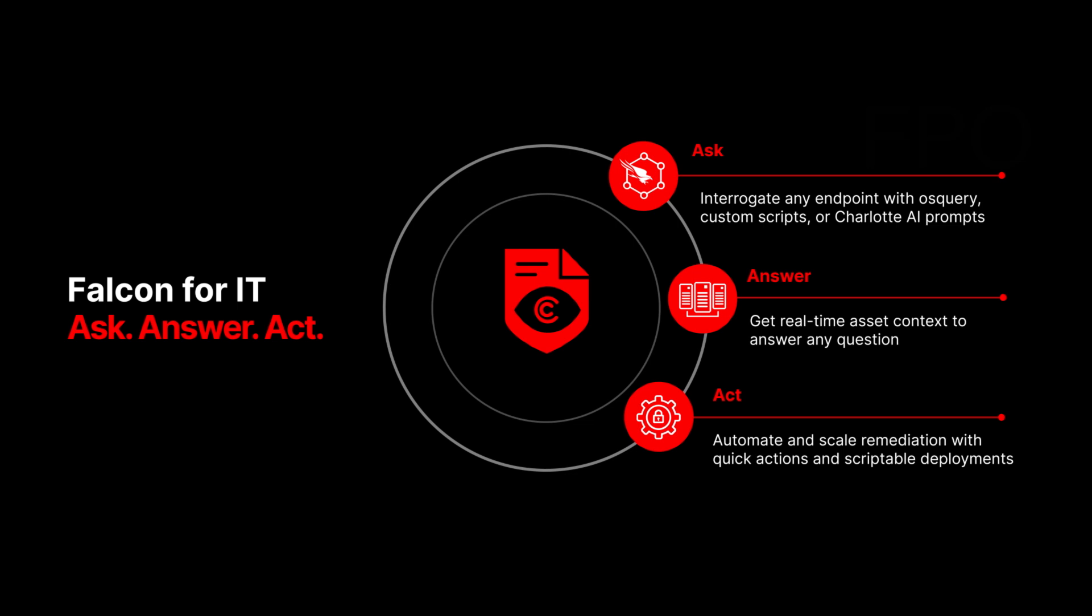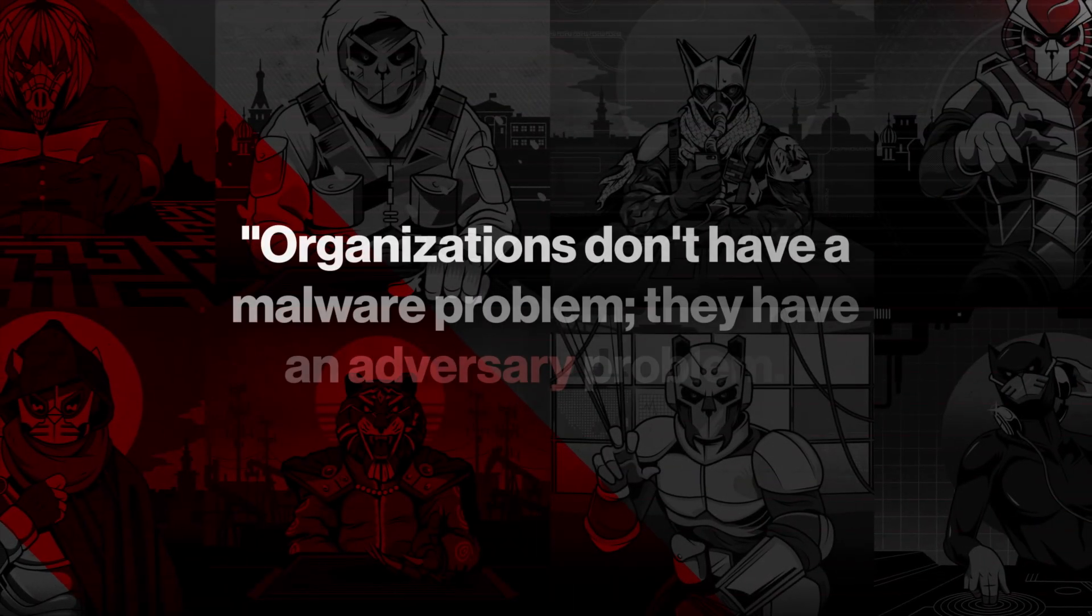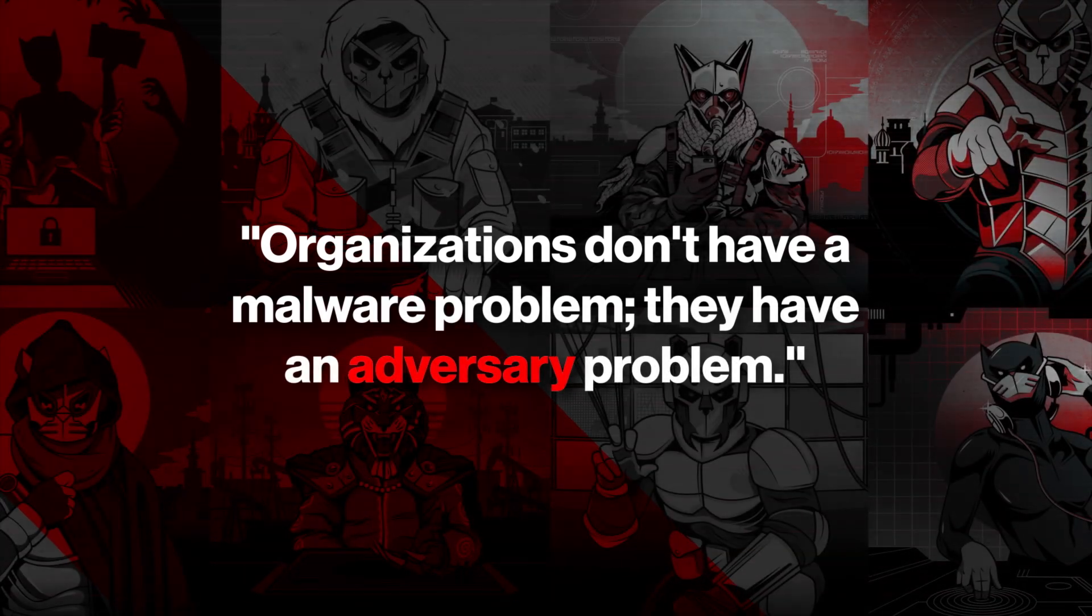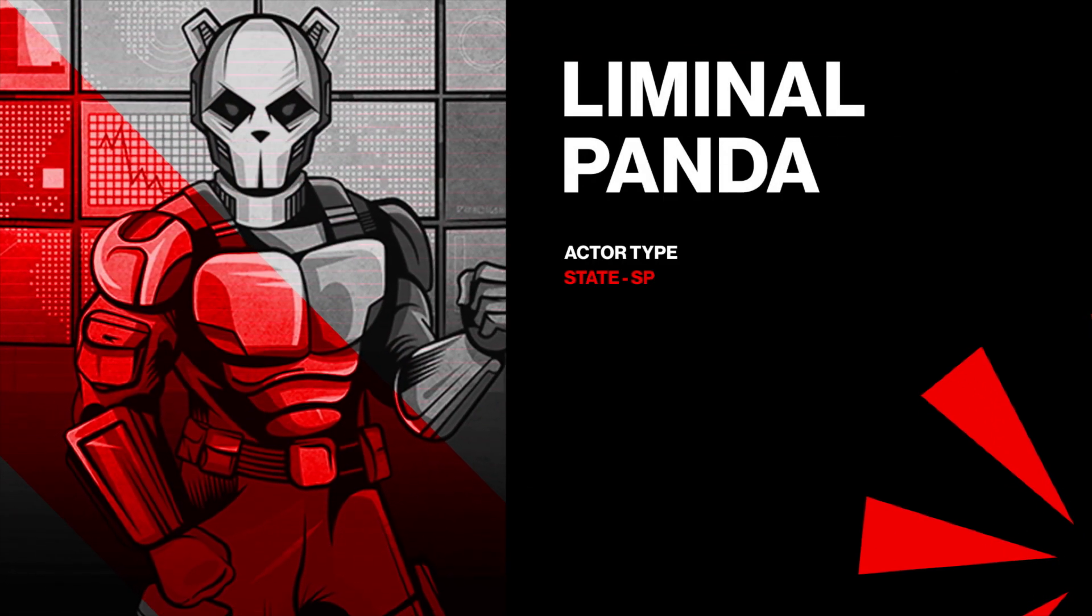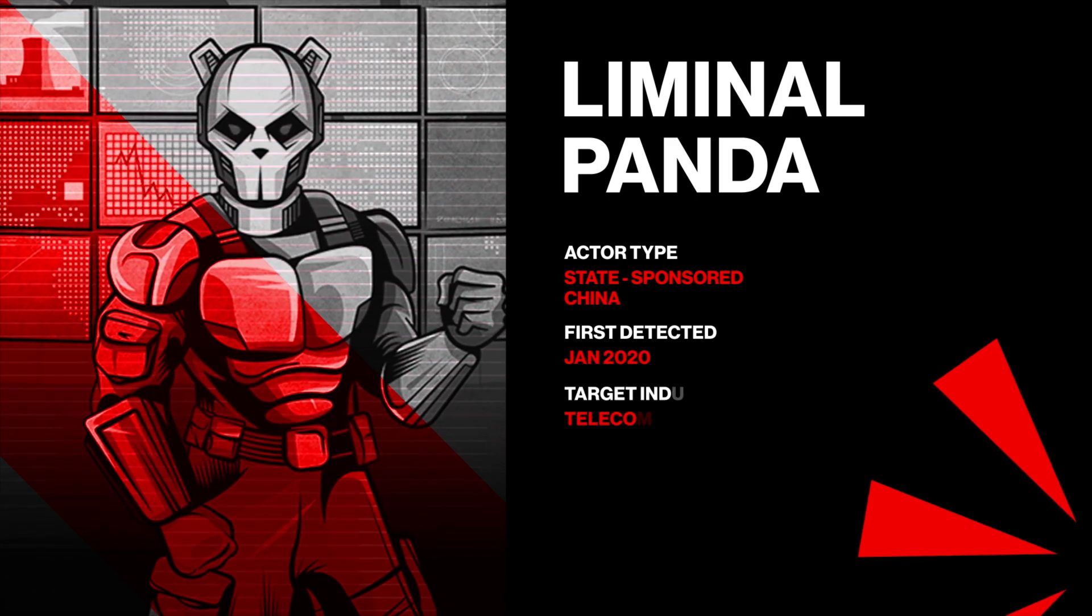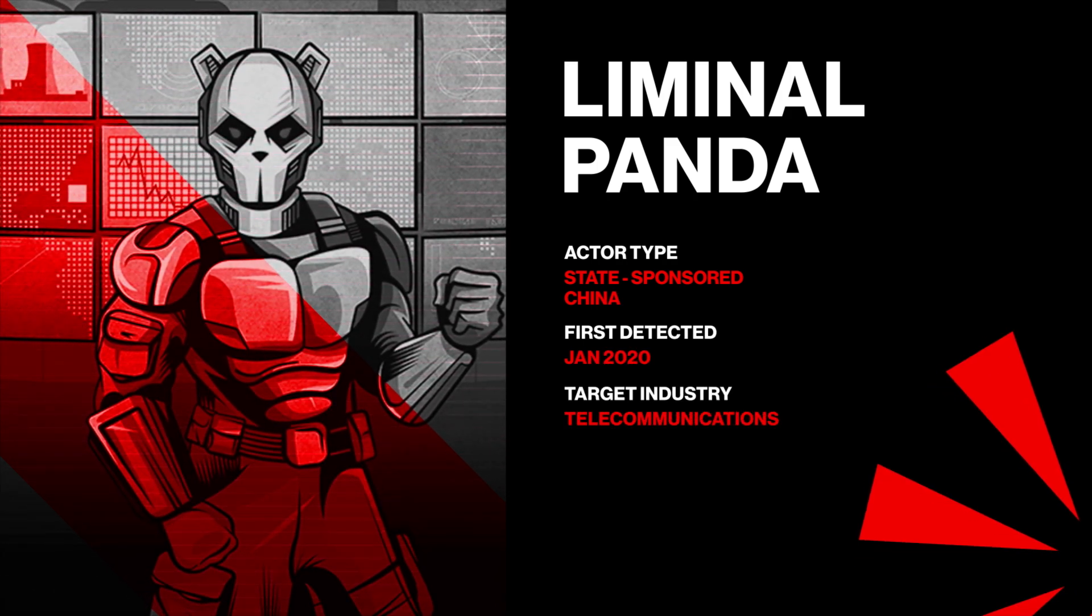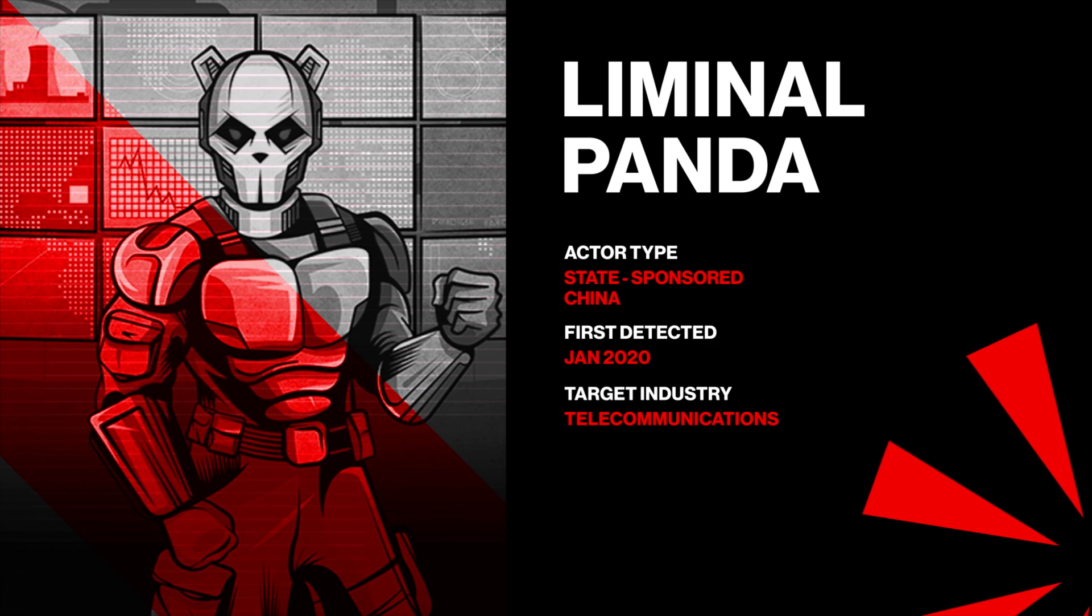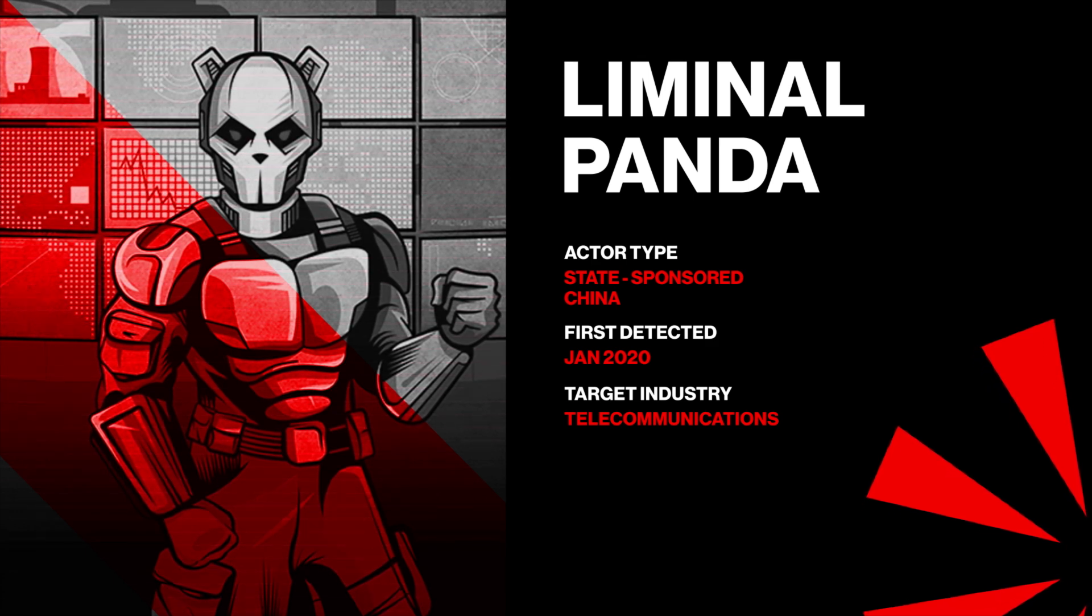We've always said organizations don't have a malware problem, they have an adversary problem. Liminal Panda is a state-sponsored threat actor targeting telecommunication entities for intelligence gathering through long-term persistence. This adversary exploits telecom infrastructure to move between networks using custom tools to access mobile subscriber data, call records, and text messages.